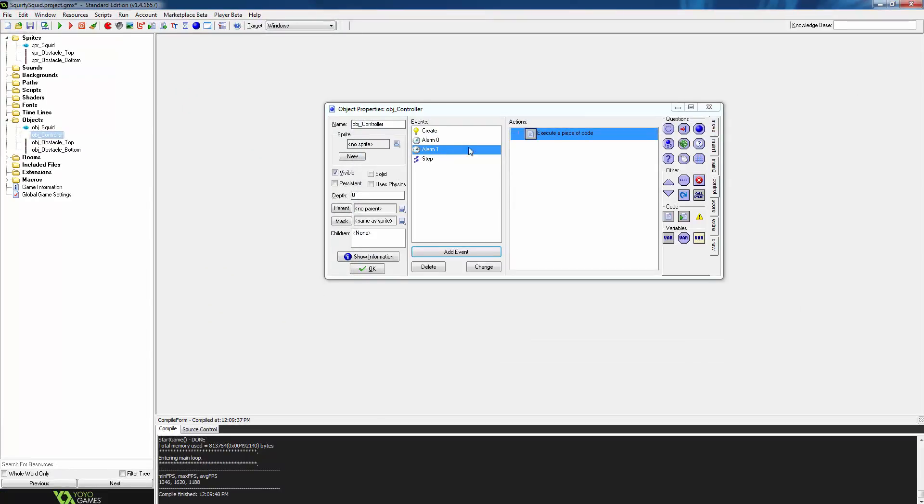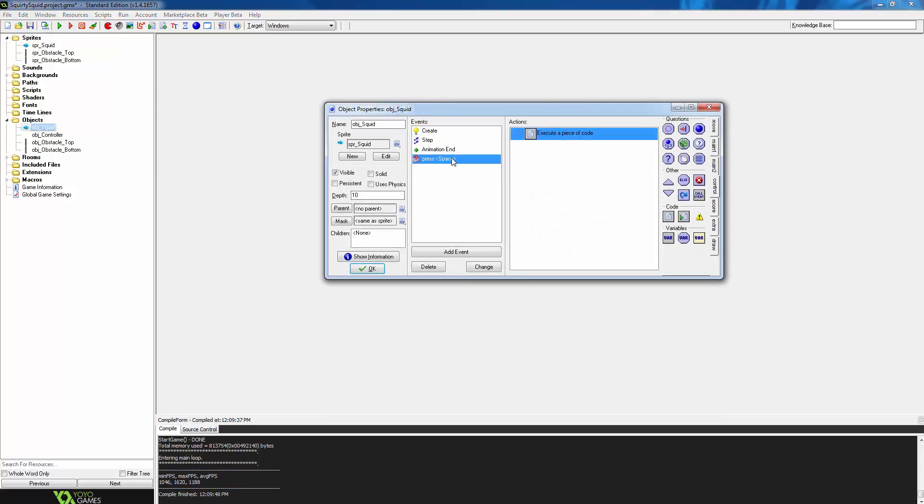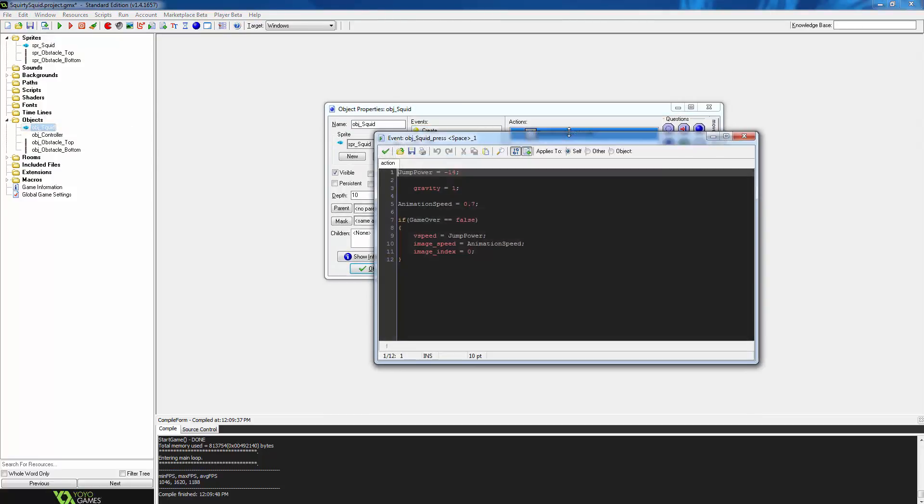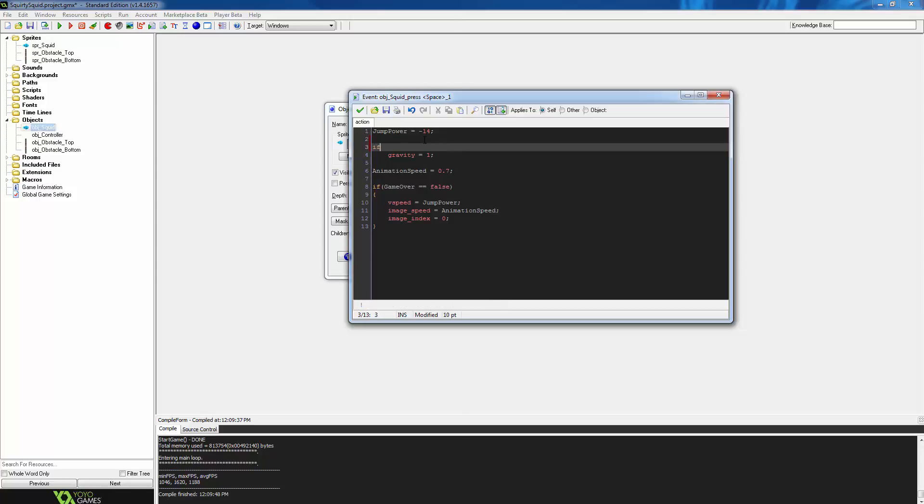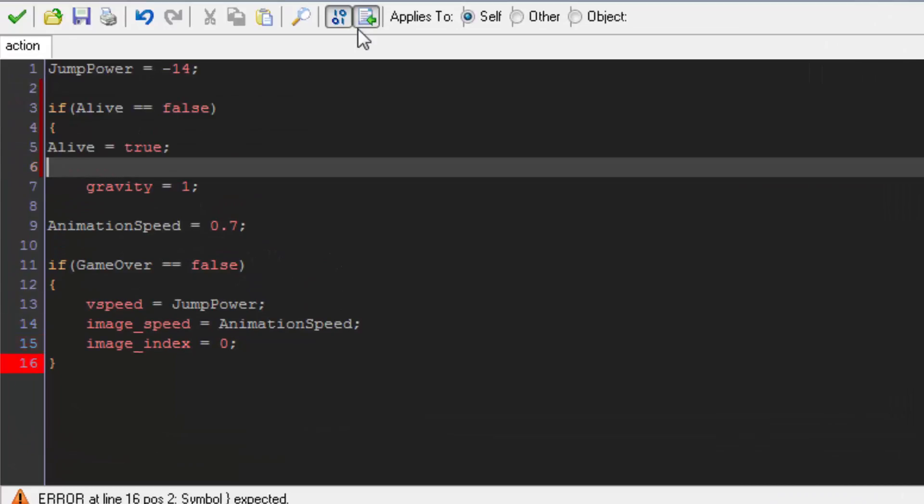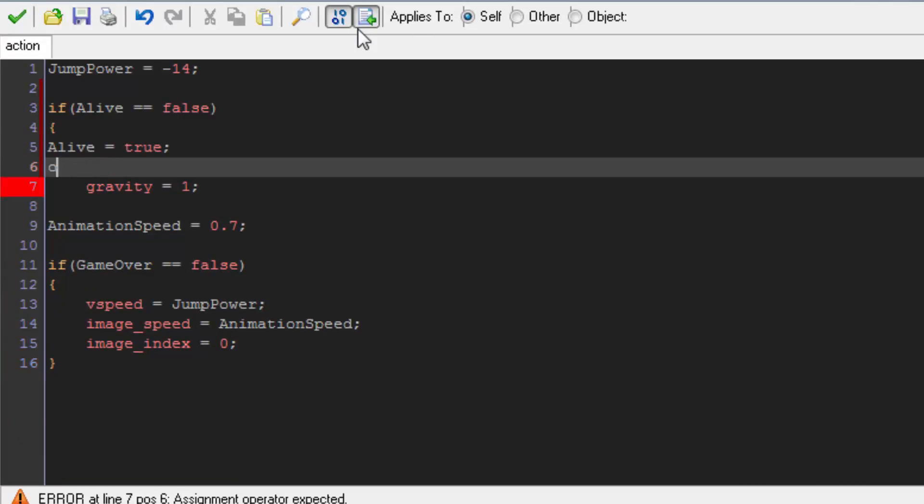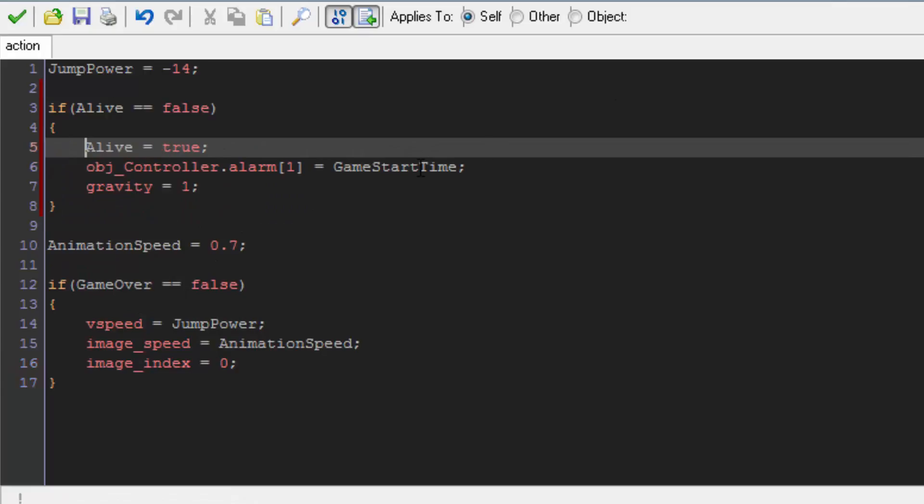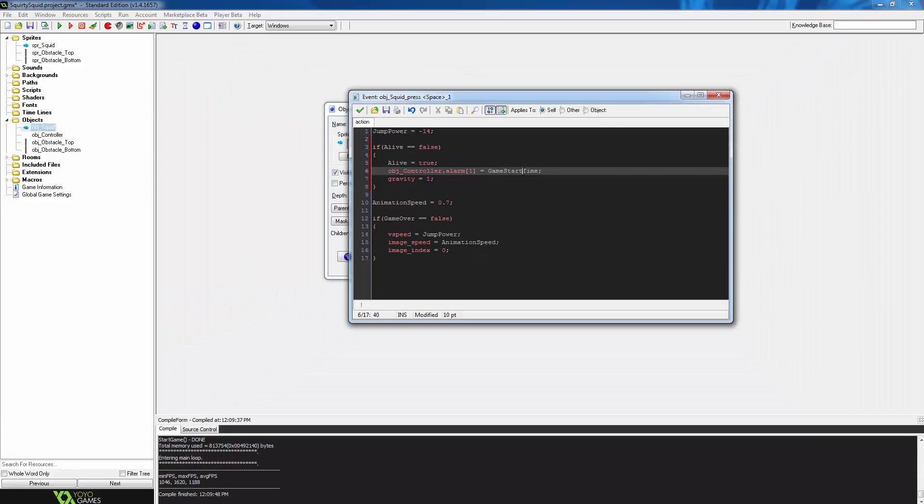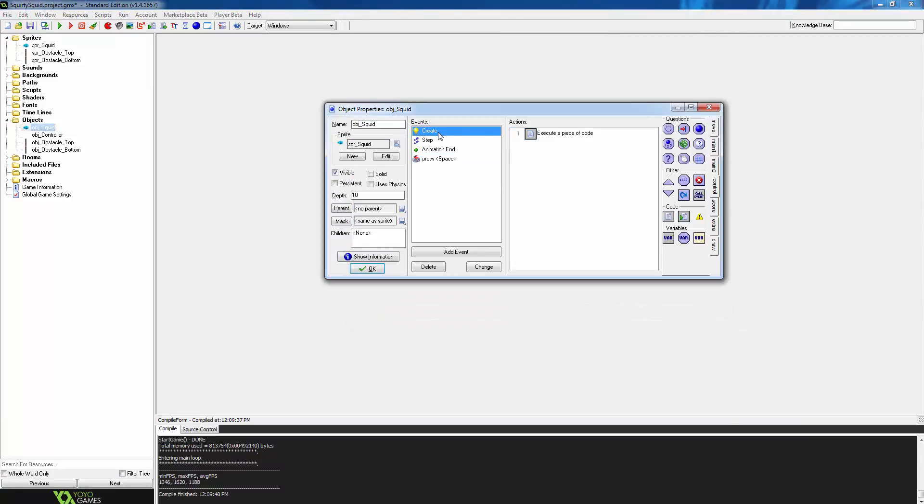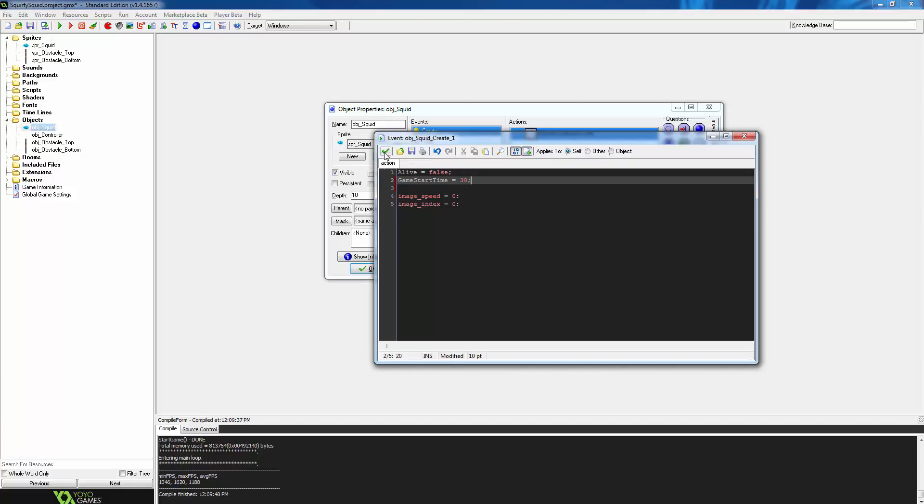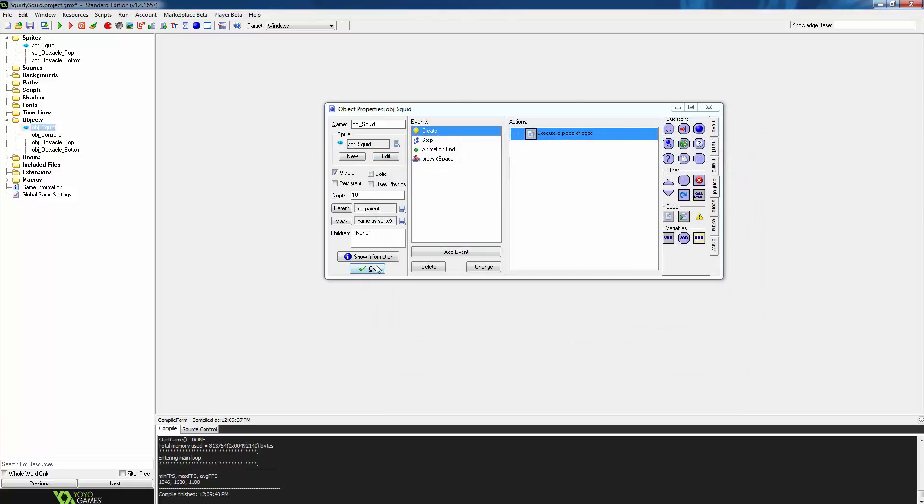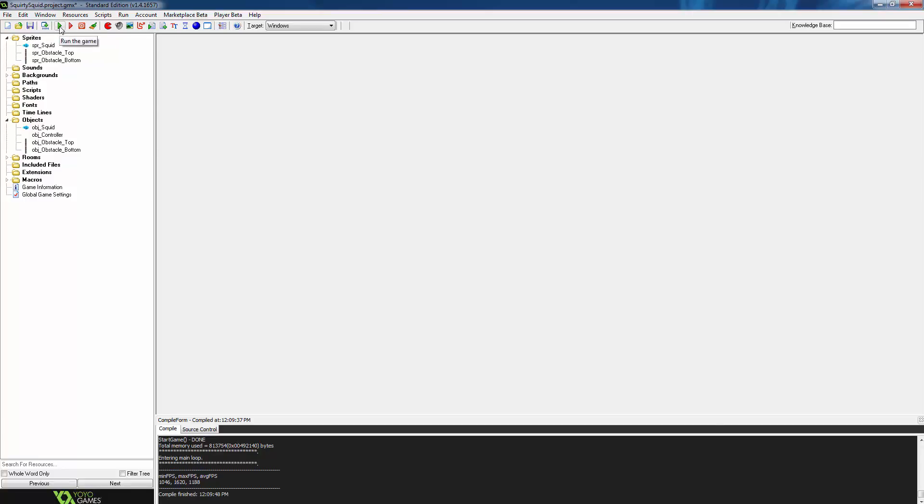So now every time this alarm is triggered, it will create an obstacle. The only thing left to do is do the initial setting of the alarm event so that it can continue resetting itself. So press OK on the controller. The if statement checks if the alive variable is false, and if it is, sets it to true. Then we set the object controllers alarm 1 variable to game start time, a variable which we haven't created yet. Save that script, go to the squids create event, and in its execute code action, paste the variable name and give it a value of 30. Press the tick and press OK on the squid. We're going to test the game now with the run arrow.